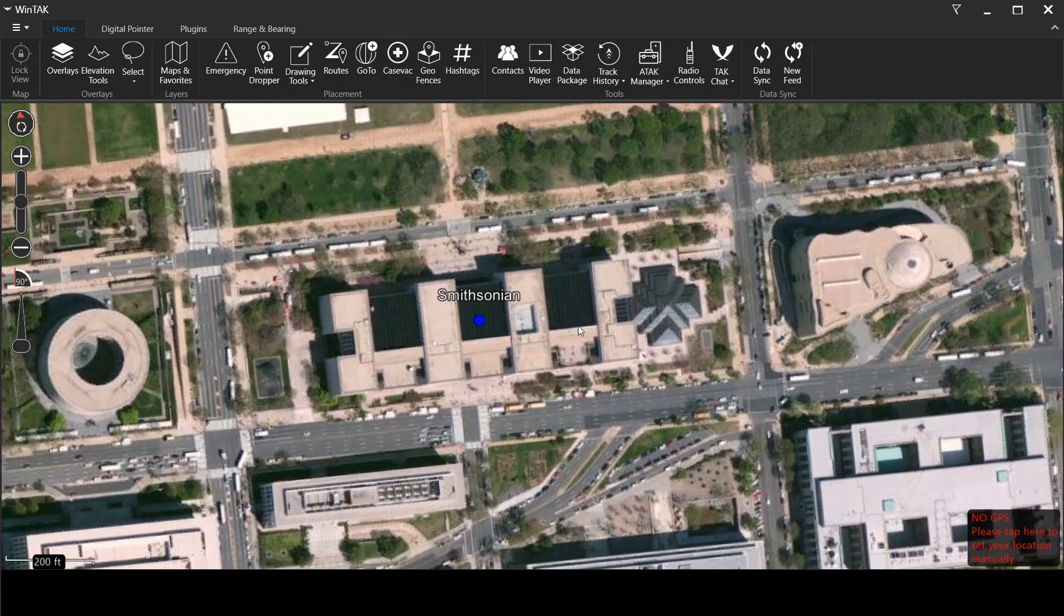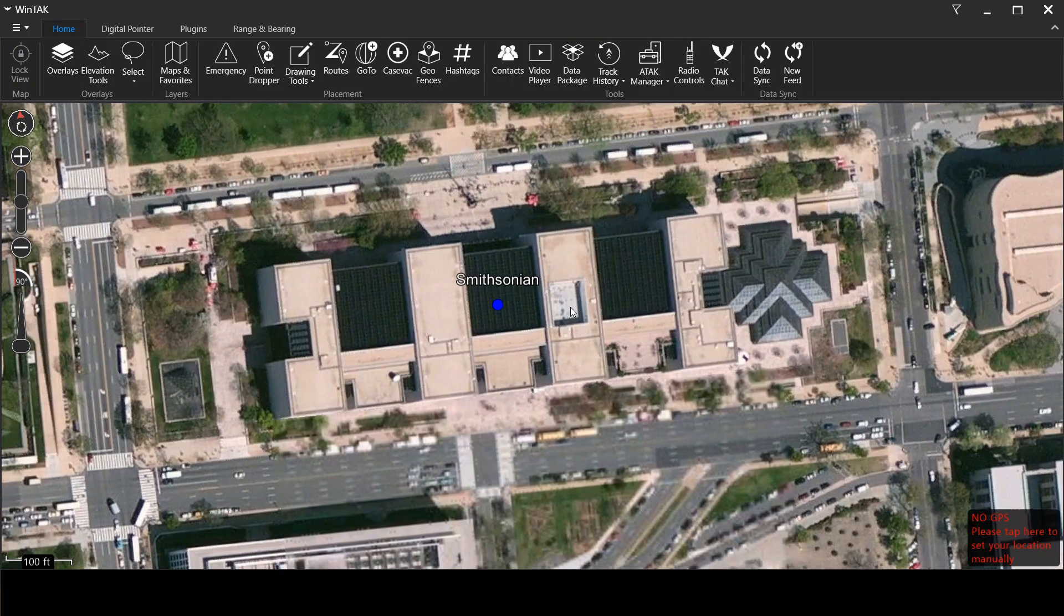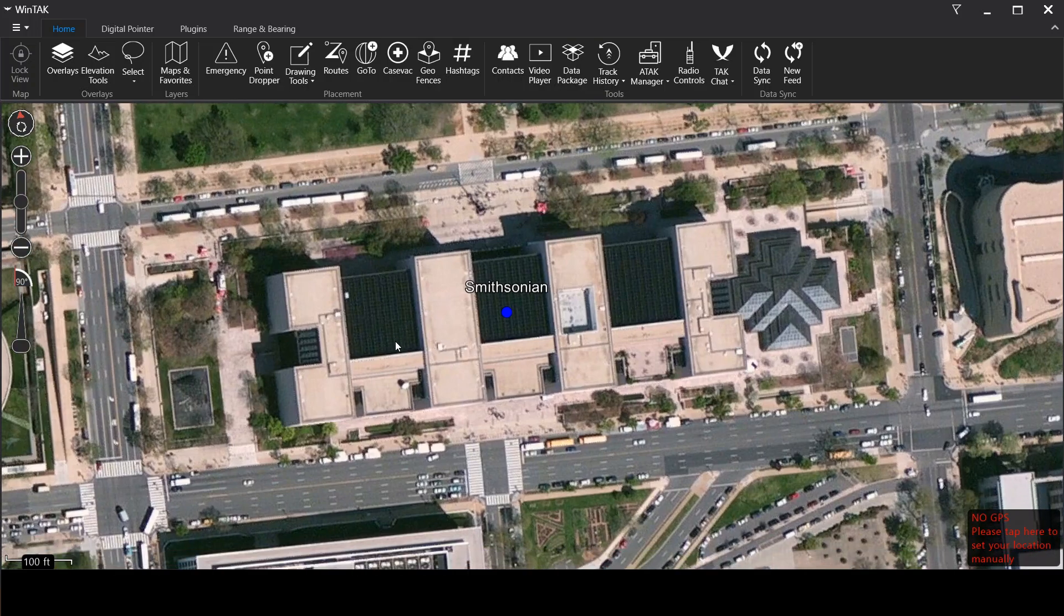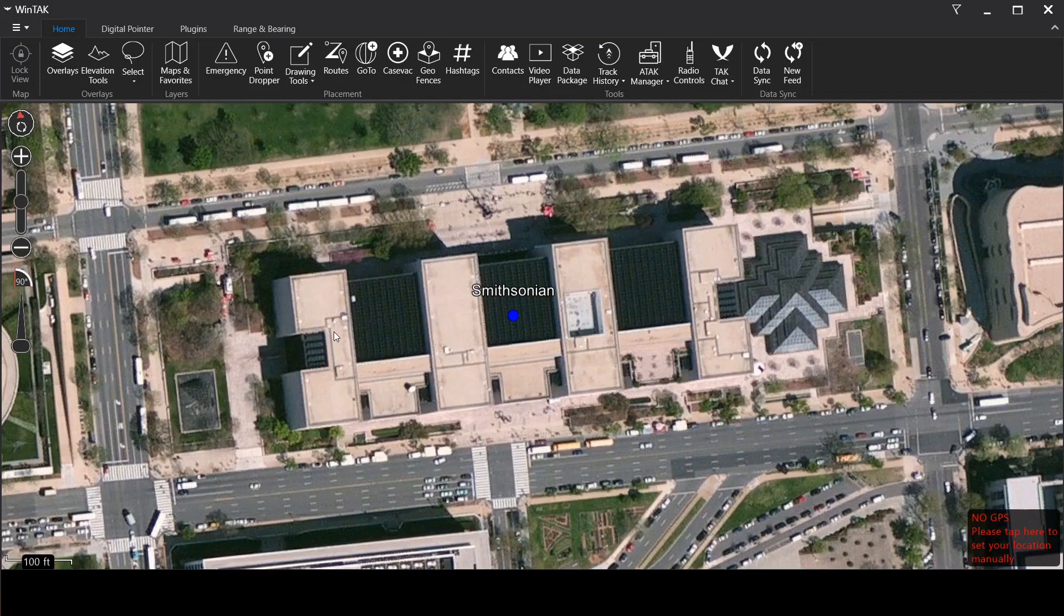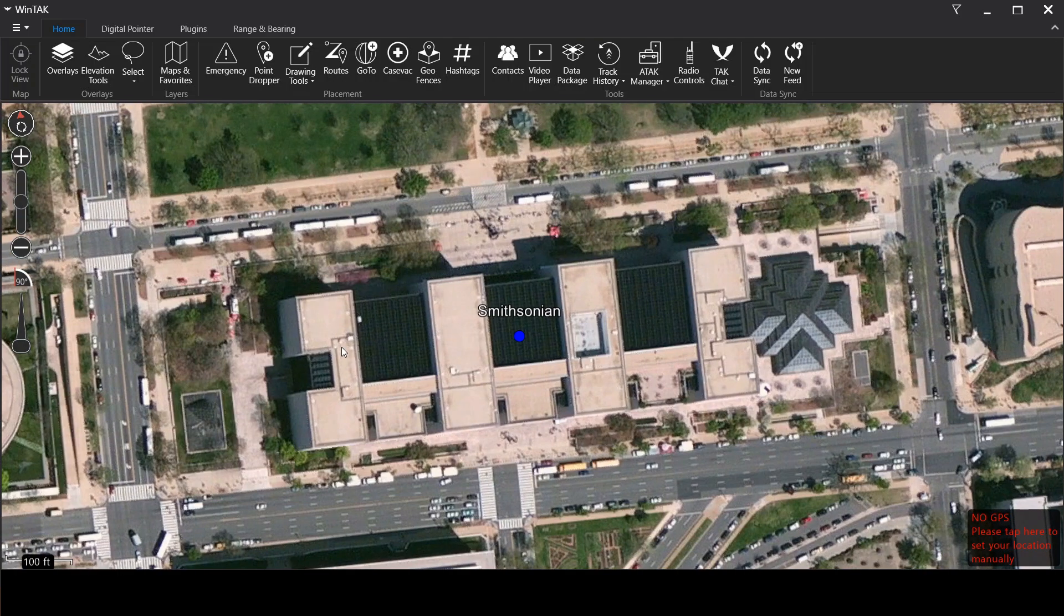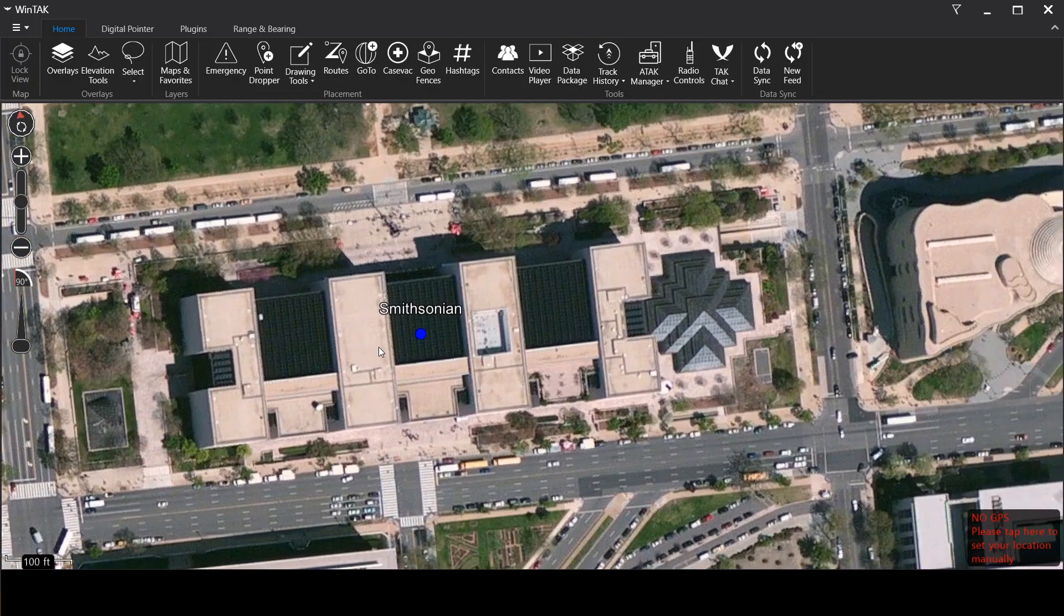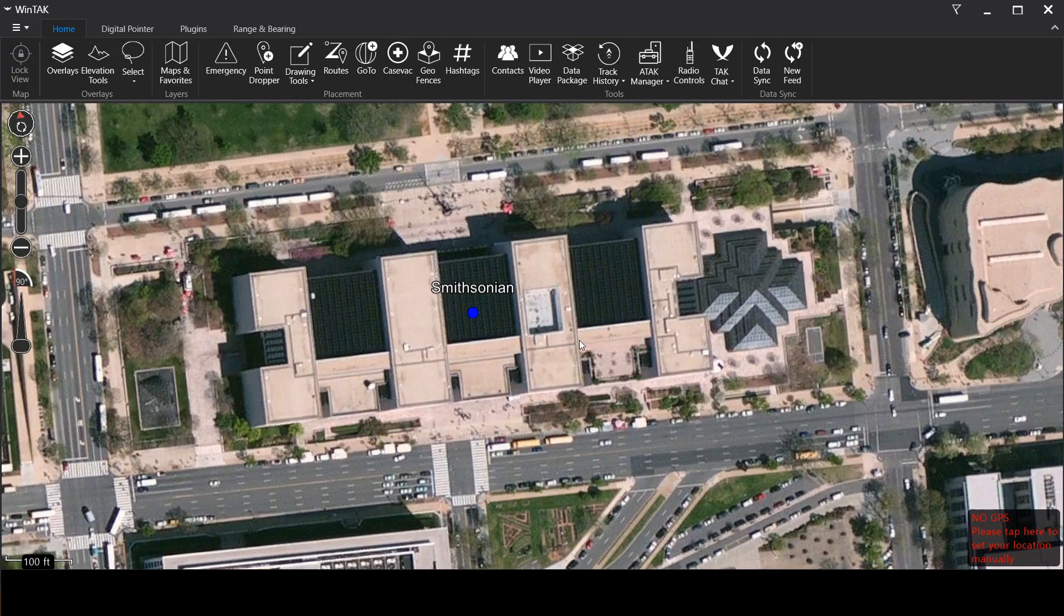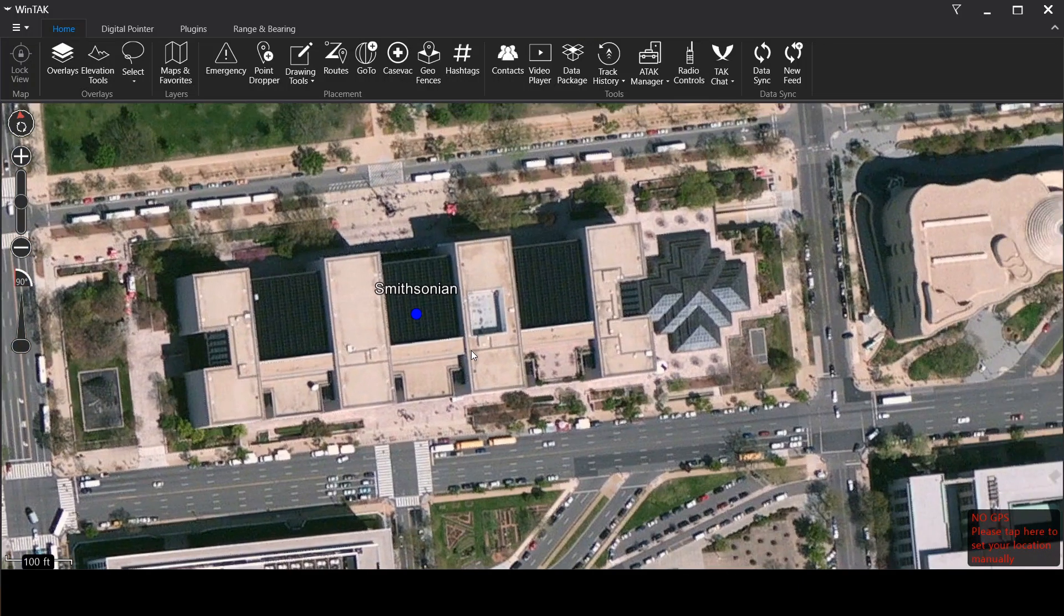All right so here we are in ATAC and I have found the Smithsonian building on the map. I downloaded imagery ahead of time so that you can see the building. Now as you can see this image is not a nadir image, N-A-D-I-R. Nadir imagery is taken directly straight down at a 90 degree angle and as most people know nadir imagery is kind of hard to find. As you can see here the building is kind of off kilter a little bit.